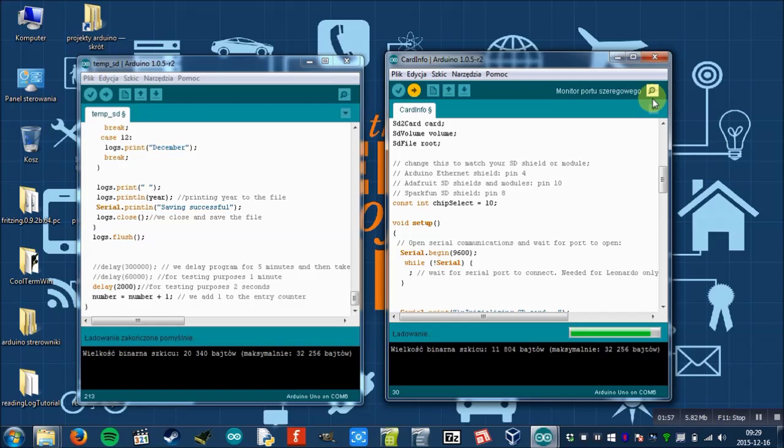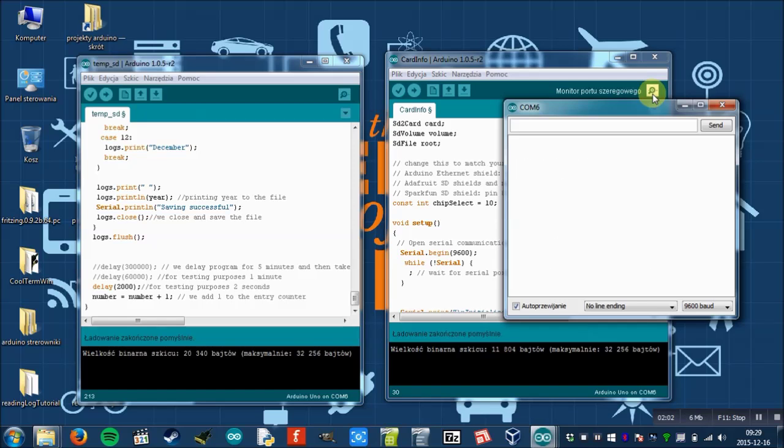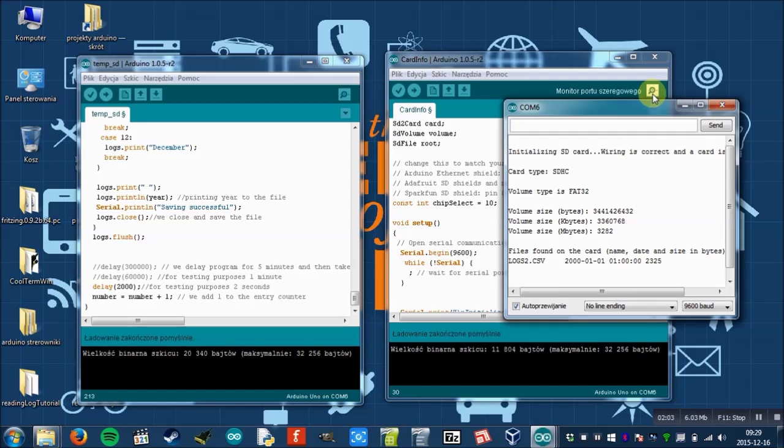So we have to change this line. And now let's download this program to the Arduino and check if the SD card reader works. So as you can see, it works perfectly.